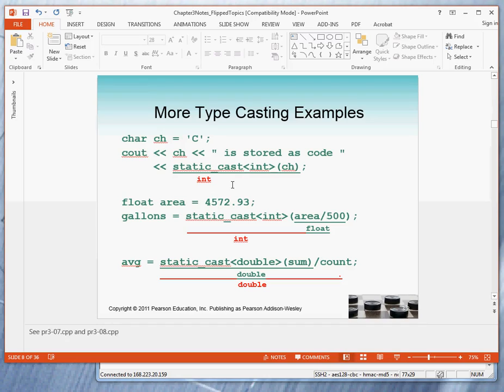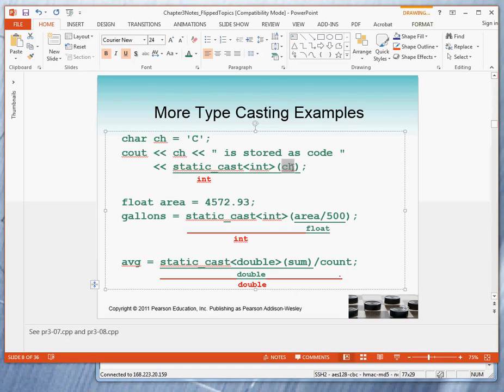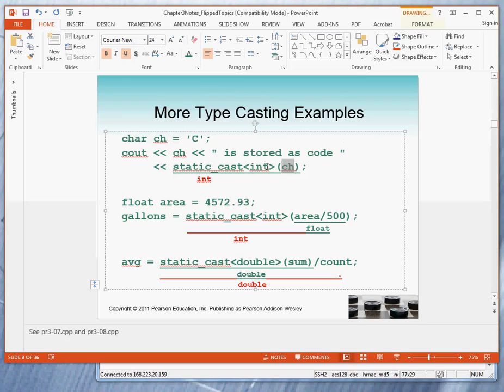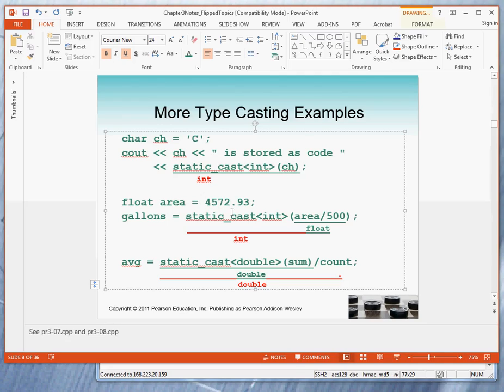We see this in detail that when we want to output a character called char, we are first converting it to a data type int. So in this case, instead of printing out the letter C, we're going to print out the number that corresponds to a C, which happens to be 67.